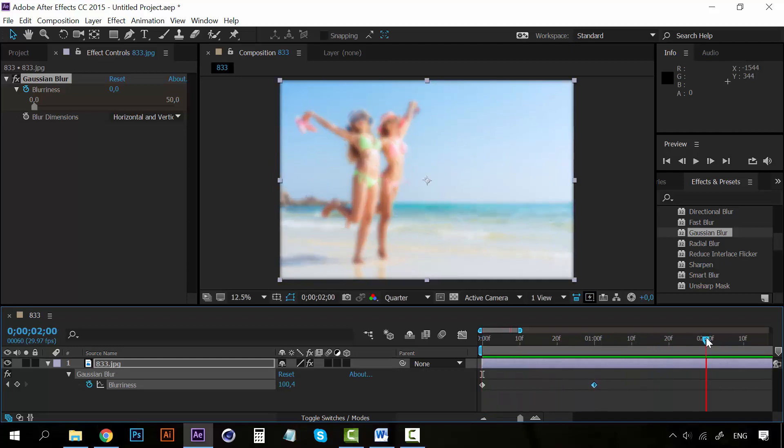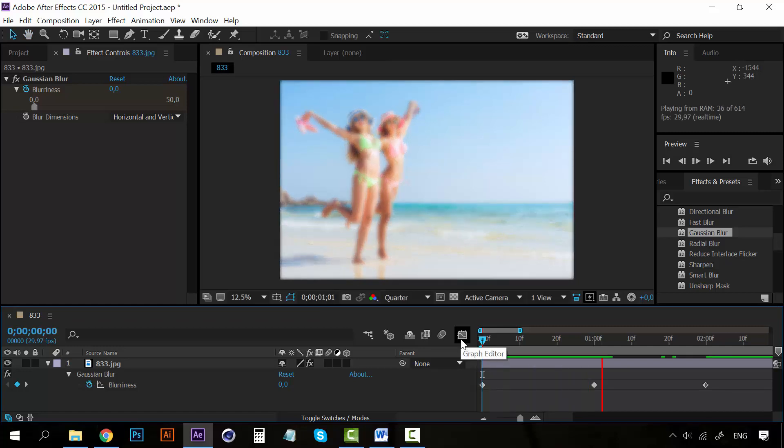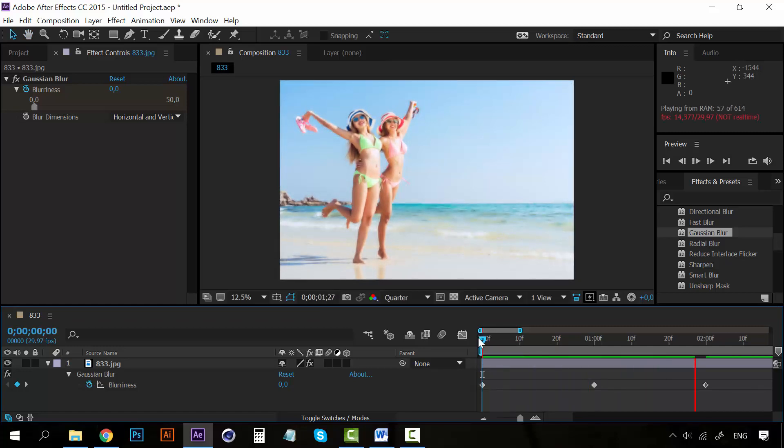So maybe we could add a little animation like this. This one goes back to zero, so we're back on focus. So this is really nice.